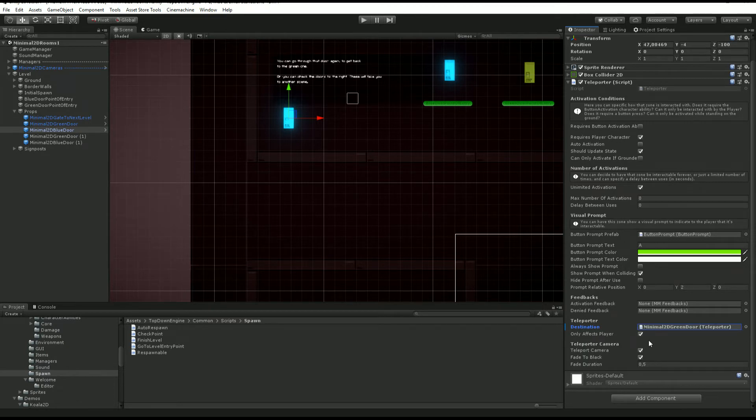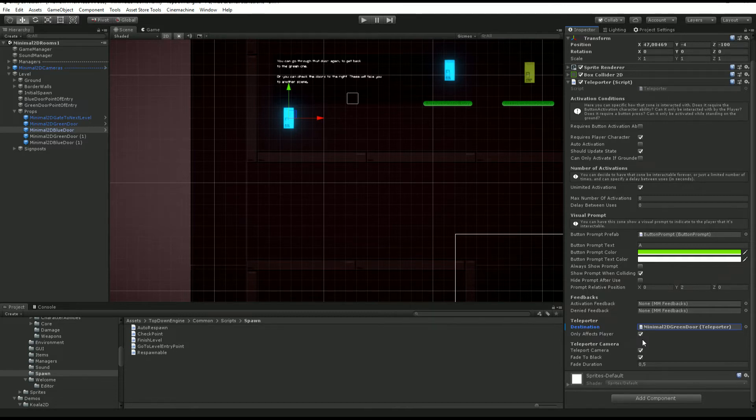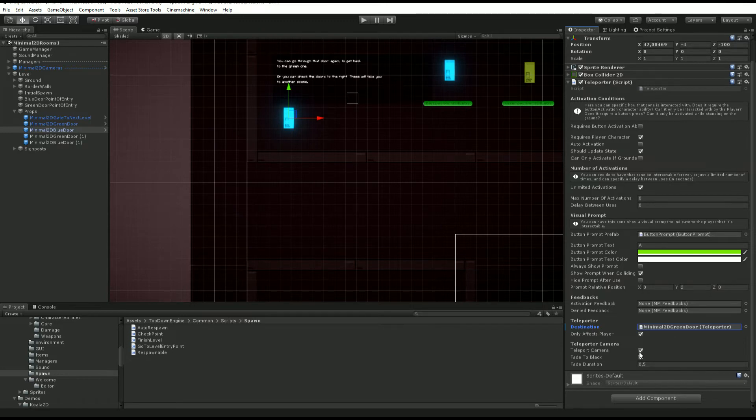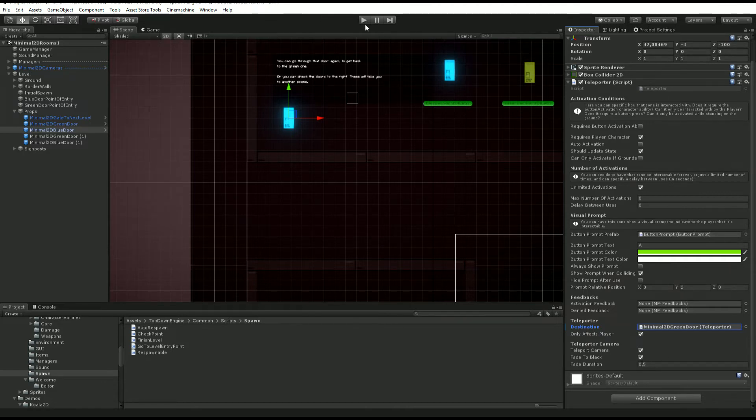The part that is really specific to the teleporter is at the bottom. You need to specify another teleporter or transform. You can decide whether it affects only the player or go full portal mode, and you have options to teleport the camera and add a fade to black.